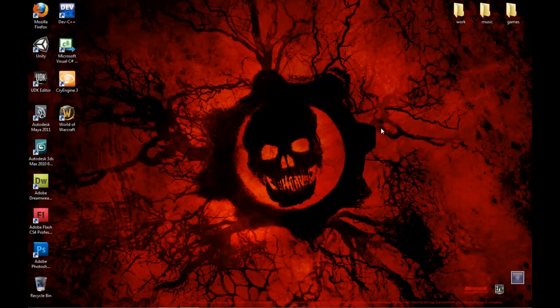Hey, what's up YouTube and welcome to your 38th tutorial on how to create an FPS game. I know this has been quite a long wait, but today we're finally going to start making the main menu. Because you've been so patient, I'm going to teach you how to make an awesome menu.